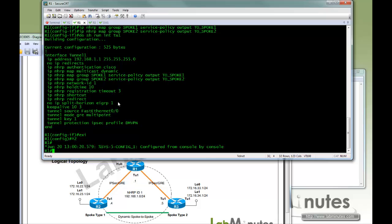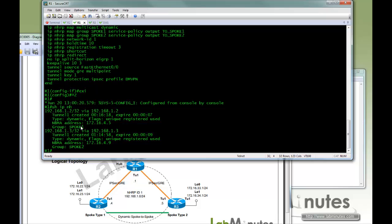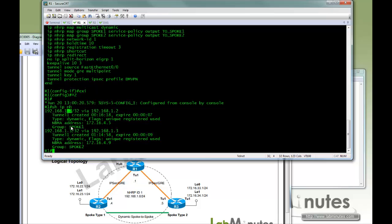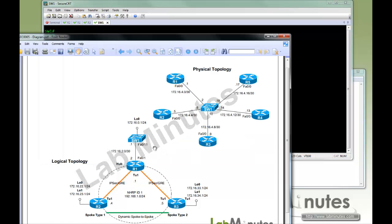So now let's get back to R1 and see what has changed after we have issued those commands to the spoke. So now you can see when you do show IP NHRP, we have additional information as far as which group the spoke is a member of. So here 1.2 R2 is a member of spoke1 group and 1.3 is a member of spoke2 group.